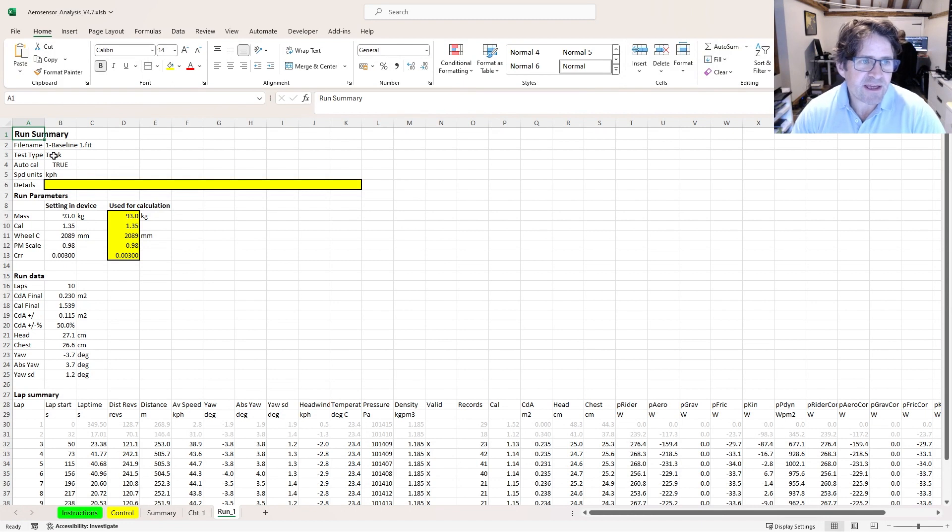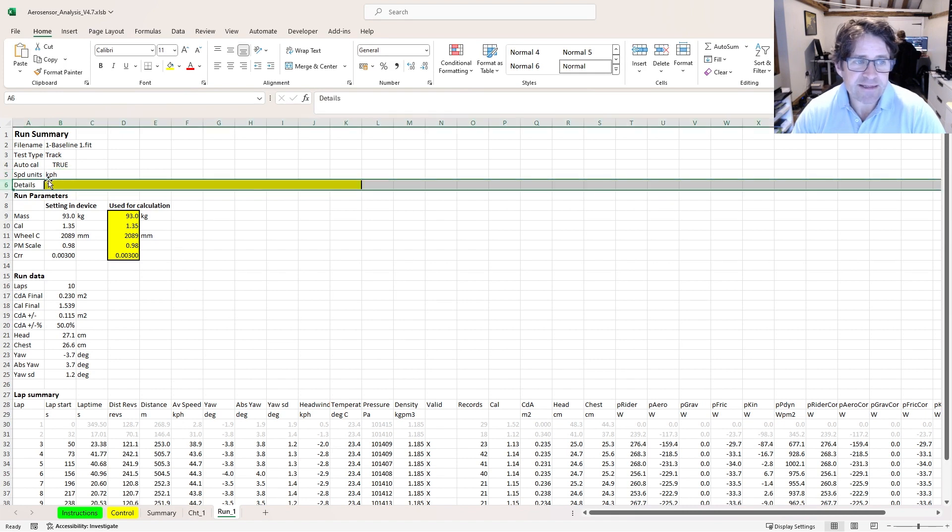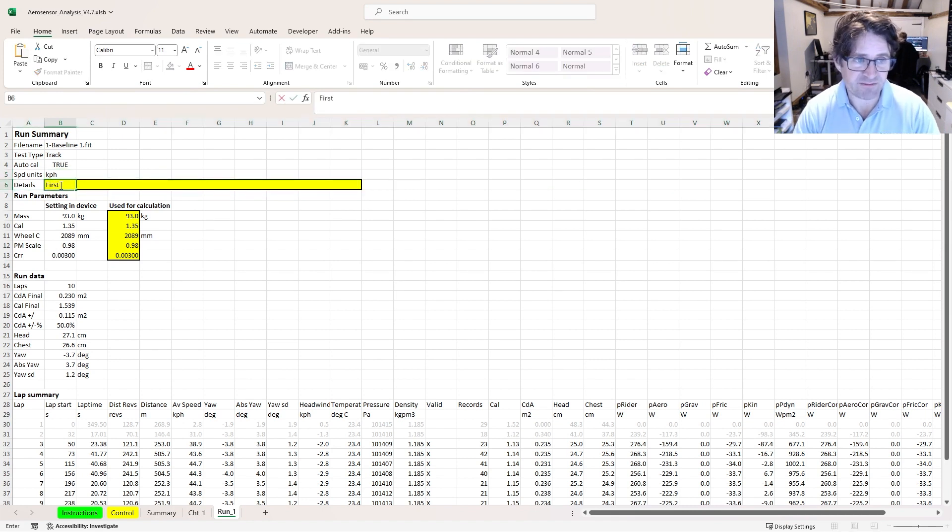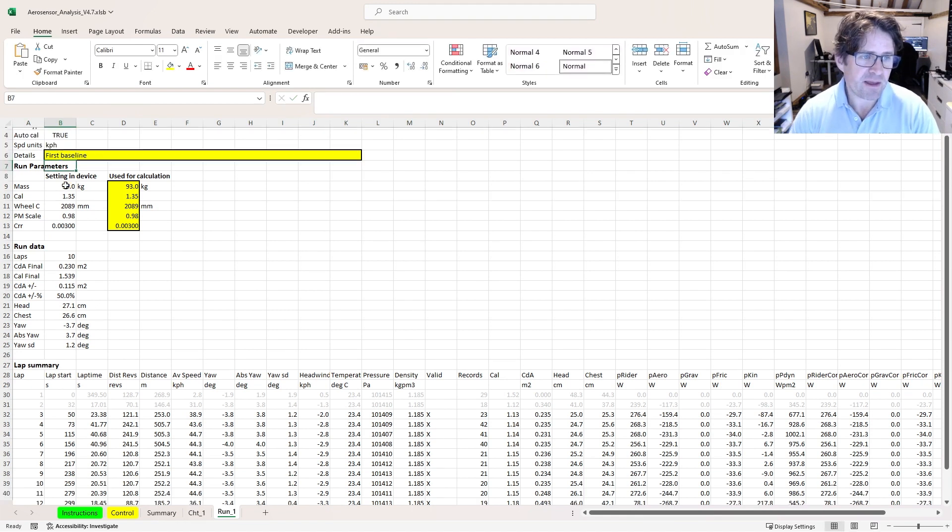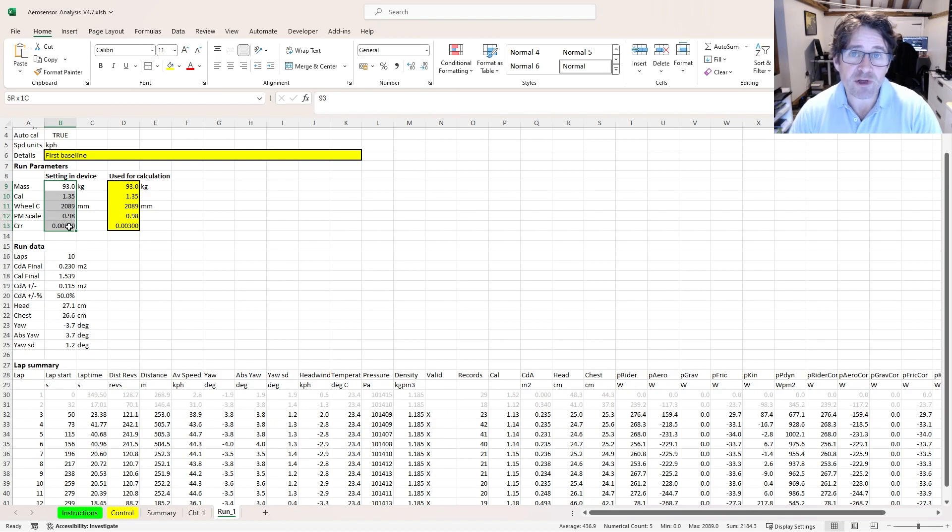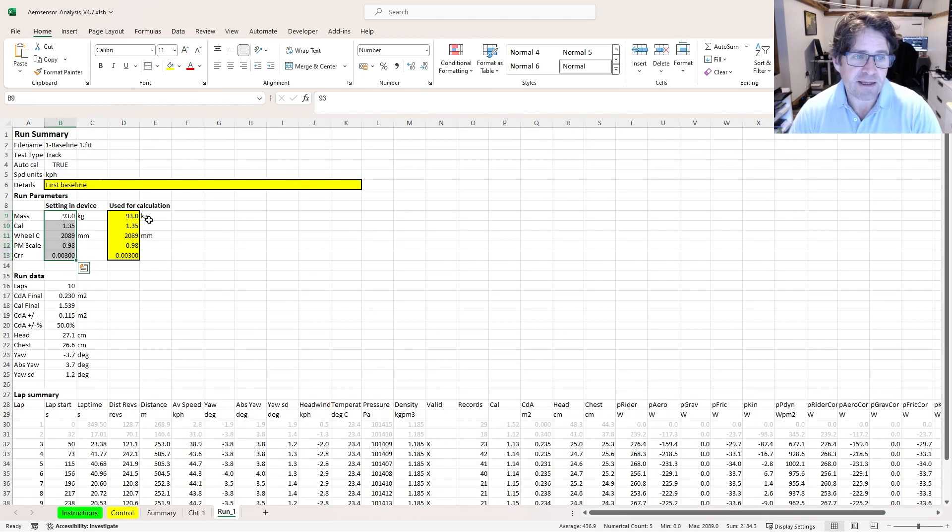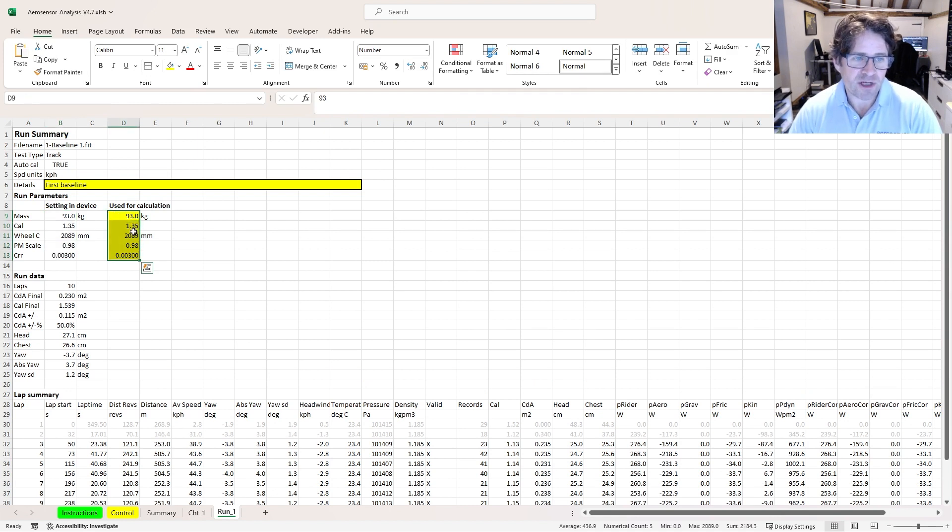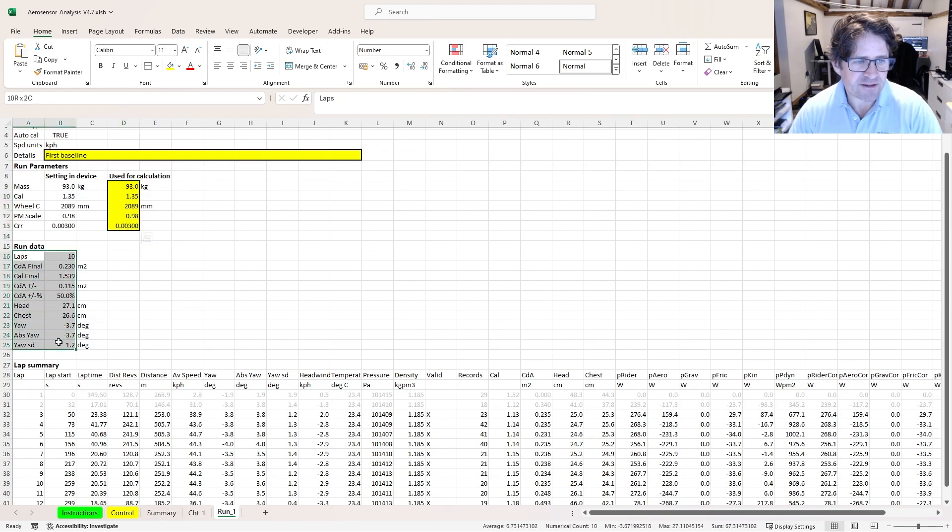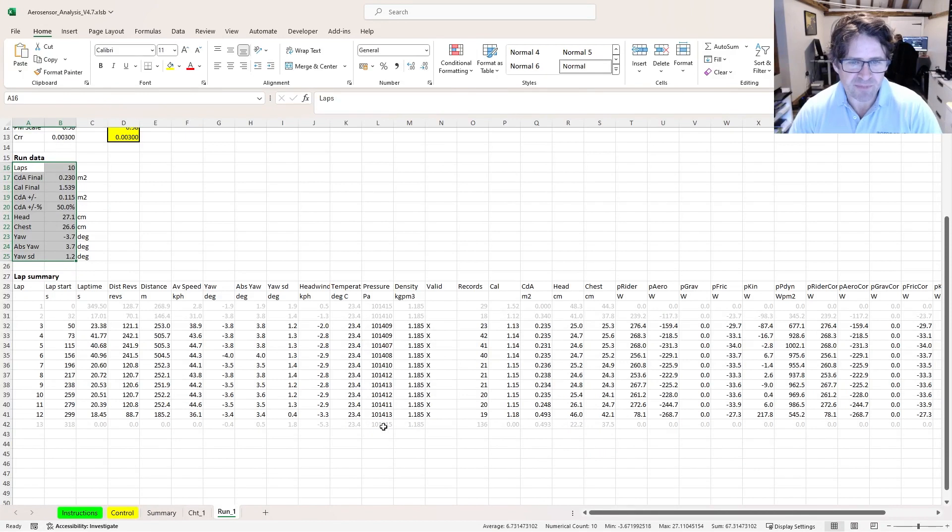Just taking you through this, we've got the file name, track type, auto calibration set to true, speed units kilometers per hour. Details, you can add a comment in here, so baseline. Here are the settings in the fit file. Those are the ones that were used by the device to calculate CDA. Here are the ones used for the calibration. I can change these if I want to. I'll show you an example of that in a minute. And then this is the average data for the run and then all of my lap data.